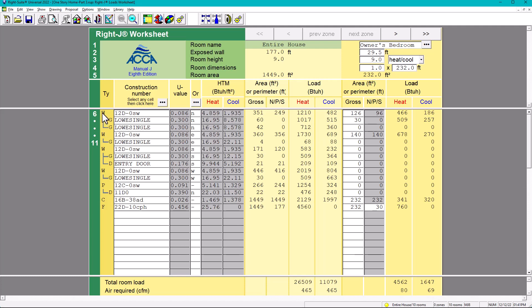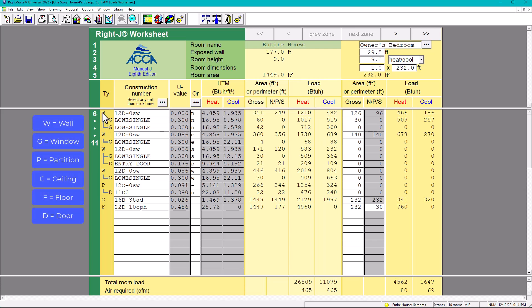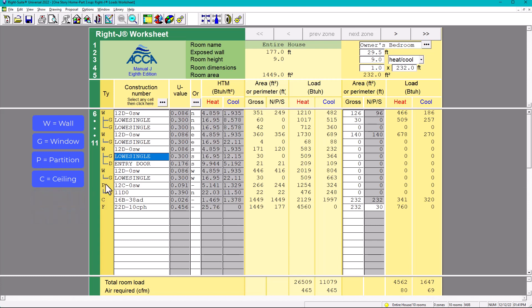Let's check how many walls we have. The 'W' means wall, so this wall has two windows — 'G' means glass. So one wall, two windows. For example, this wall is oriented north. The other wall with the other window has the orientation east. Another wall has a glass window and a door, oriented to the south. The fourth wall is to the west. 'P' is partition — the wall shared with an unconditioned space, in this case the garage.